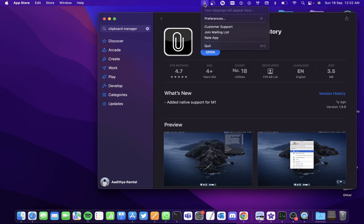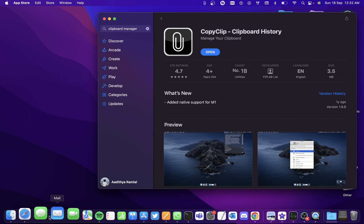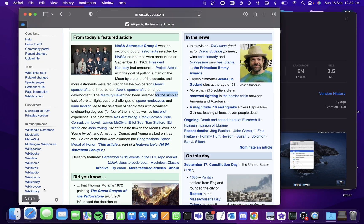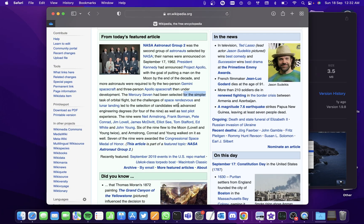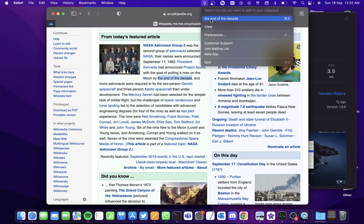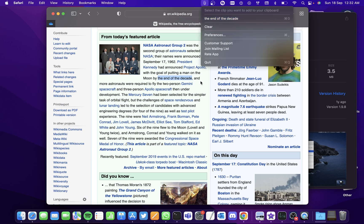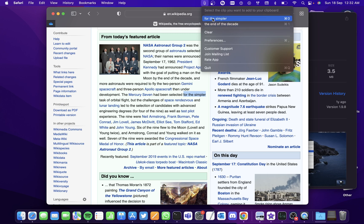Let me show you a demo. I've opened Wikipedia here, and let me try copying the phrase "the end of the decade." So I'm holding on to Command C, and now when I click on this icon, I see the phrase here. Now let me try copying another phrase, say "for the simpler." When I hold on to Command C, I've copied it. When I click on this icon, I see the phrase that I copied here.